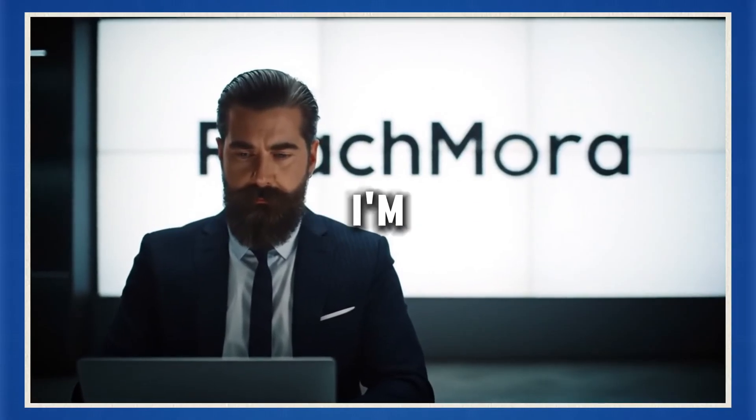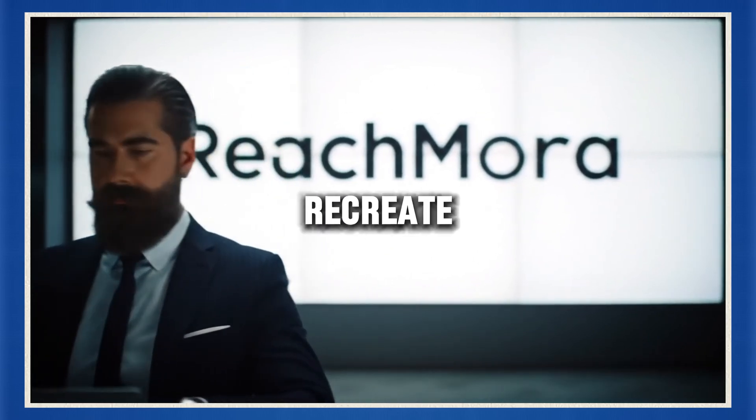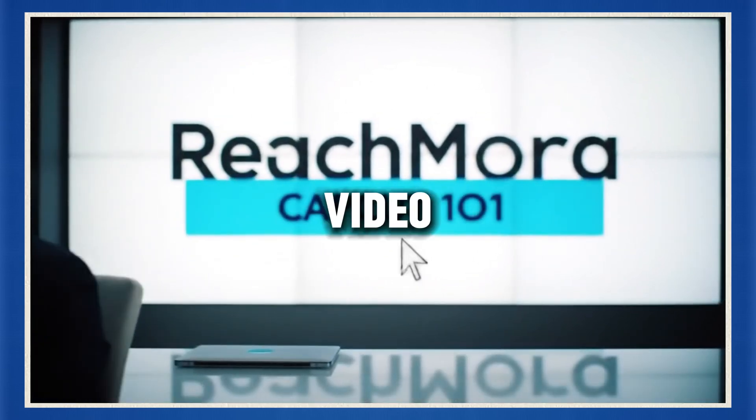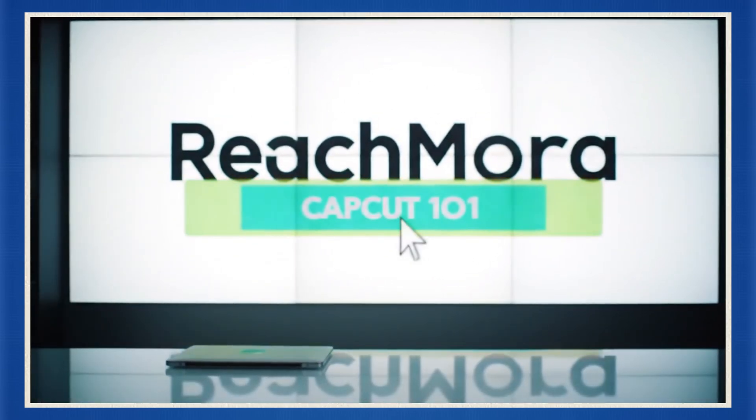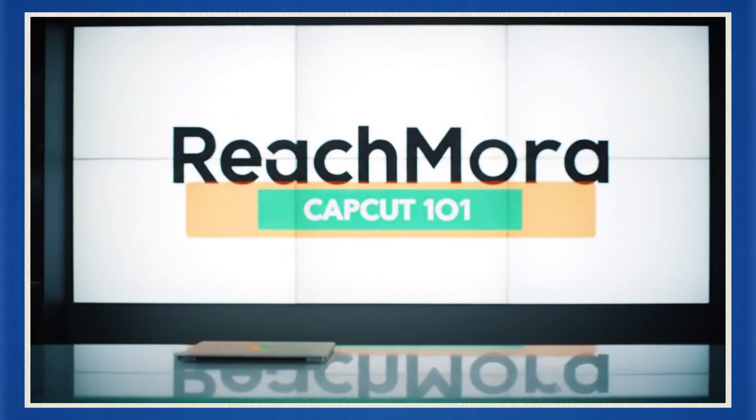In this tutorial, I'm going to show you exactly how to recreate the same type of video, step-by-step, even if you've never edited anything in your life.